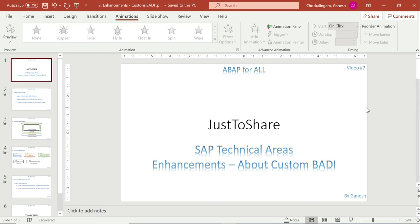Hello friends, this is Ganesh and this is video number 7 on enhancements. In this video I am going to explain a concept called custom BADI, meaning I am going to create a BADI definition. So far we have used BADI definitions - classic or kernel. I did not put any video on kernel. Only the classic I covered in the last video, where I showed how to create an implementation for a classic BADI. So before that I will cover custom BADI.